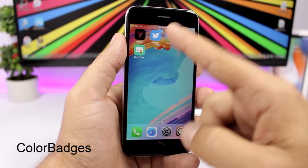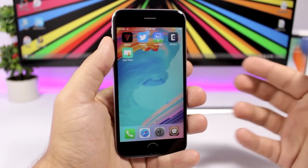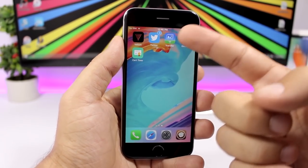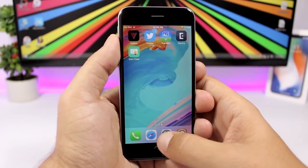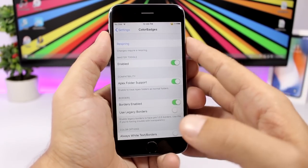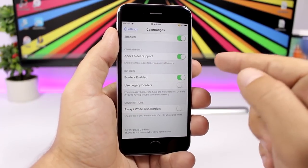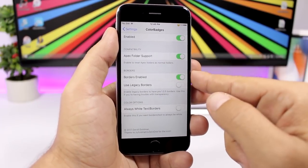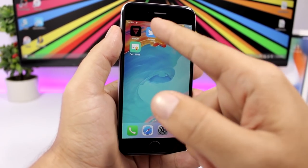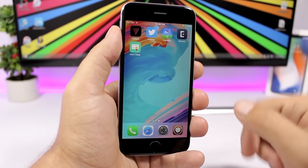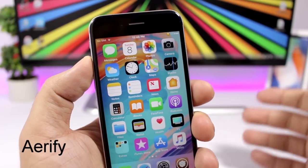Badges colorizes app badges to match the color of their app icon — so instead of red, the badge is blue to match that app's icon. In the settings you have an enable button and you can also enable a white border around the badges.